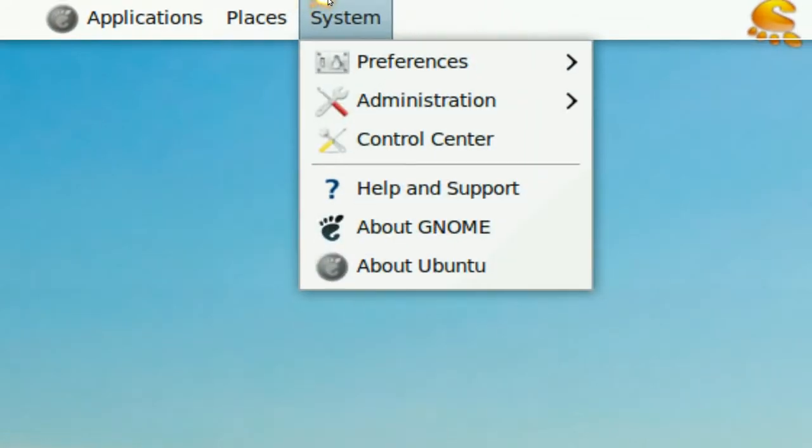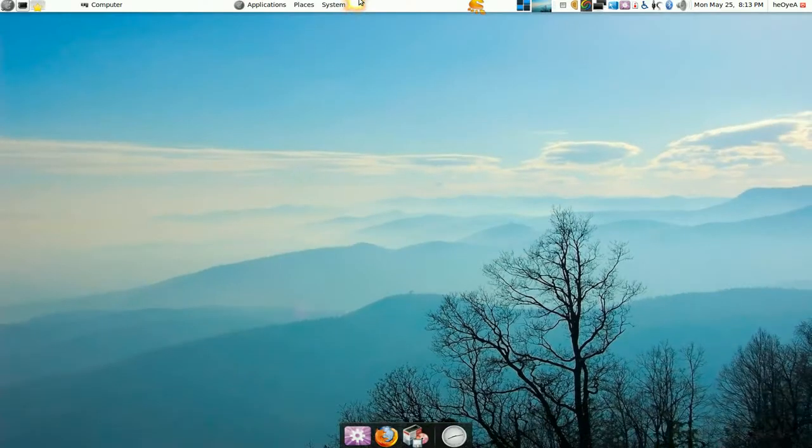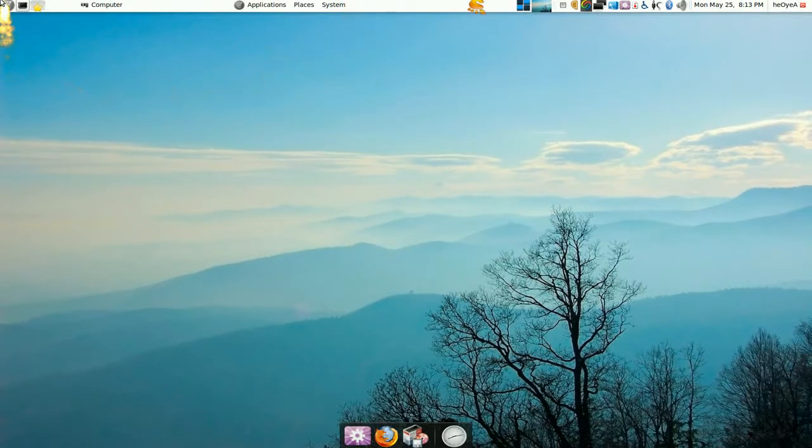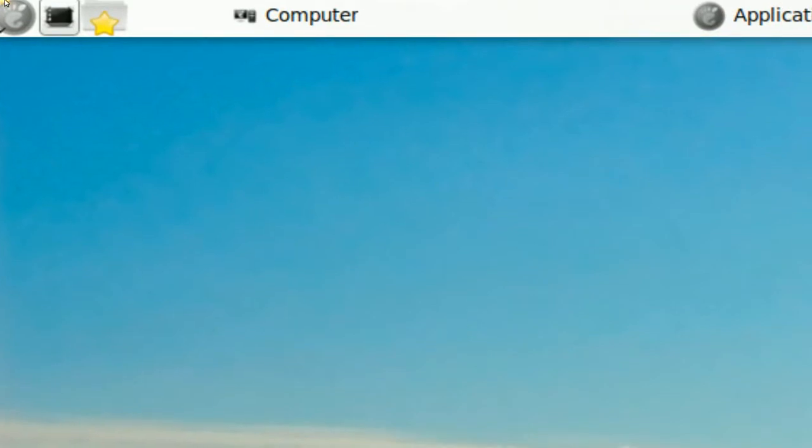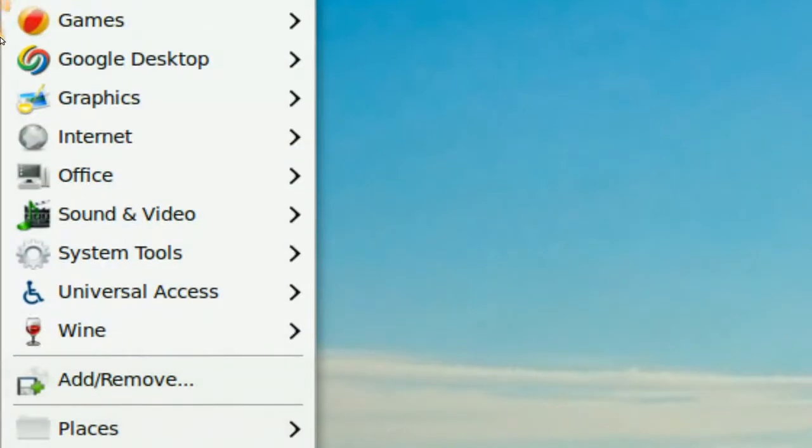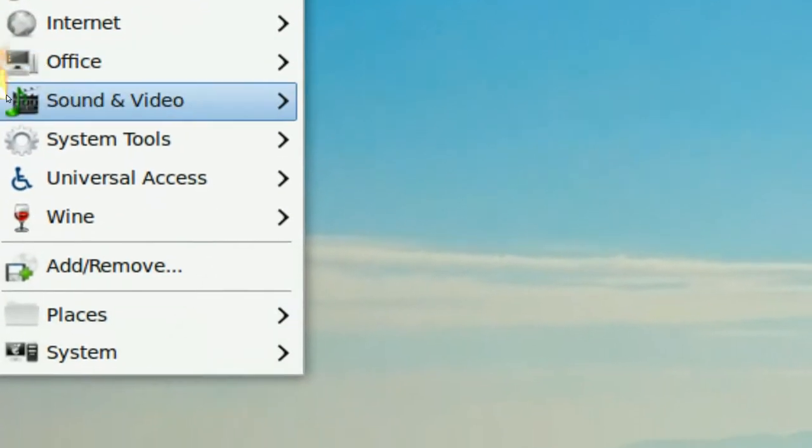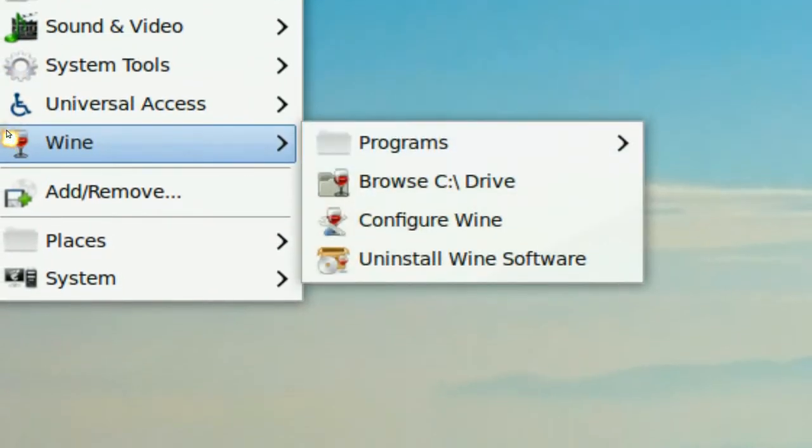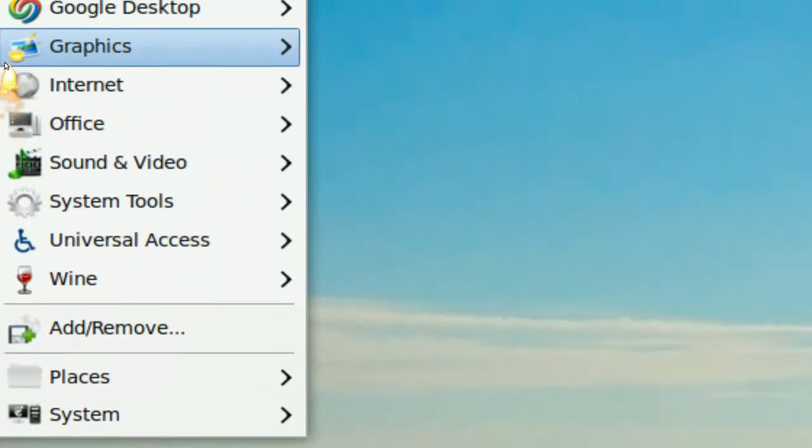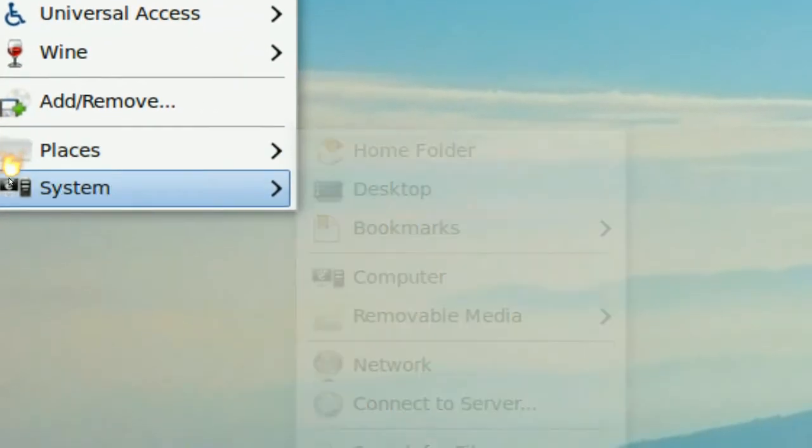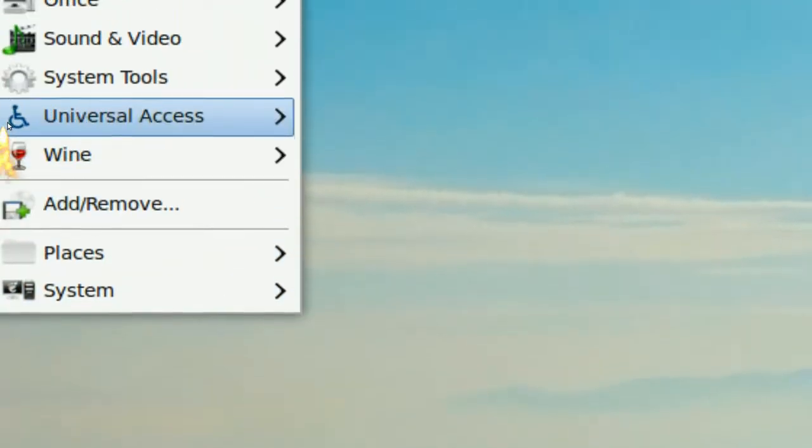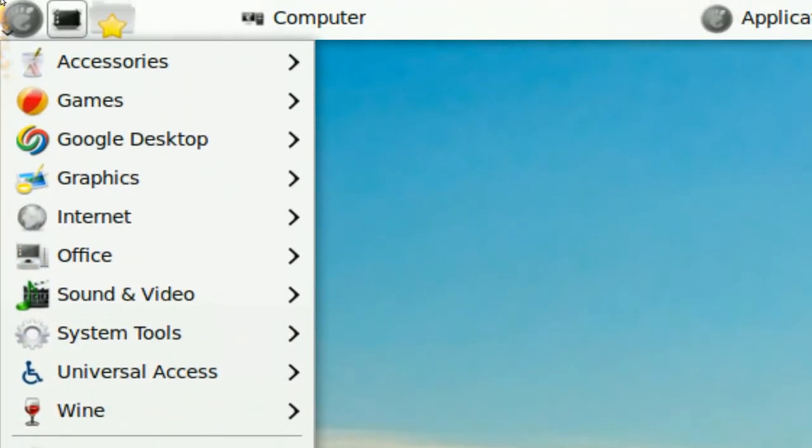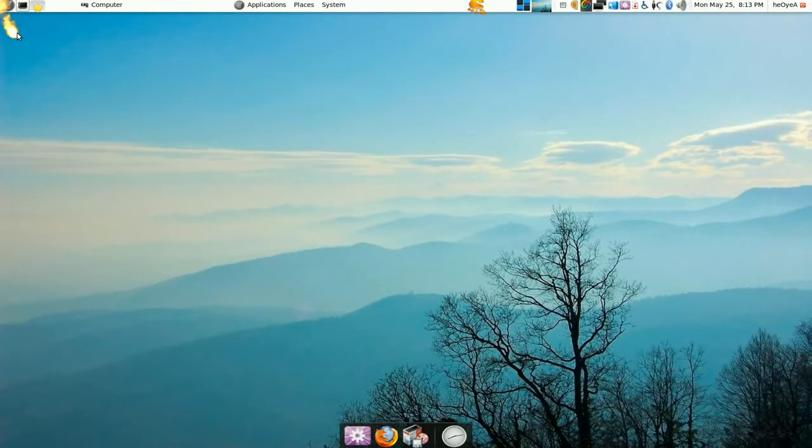Some people don't like that. I personally don't like that. What you can do is use a simple start menu where you have everything. It's basically the same as the default one, but the Places and System are in one tab now. That's how that is.